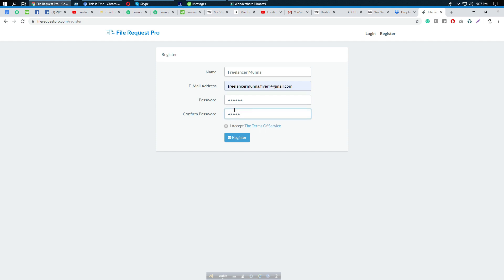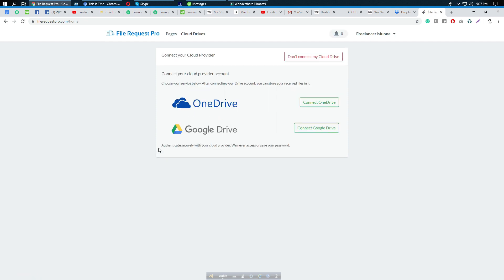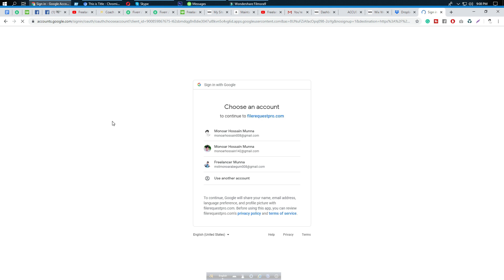I'm entering the email 'freelancermunna5@original.com', setting a password, confirming the password, accepting the terms, and clicking register. Once registered, we can see OneDrive and Google Drive options. When a customer attaches a file on your website, you can receive that file on your OneDrive or Google Drive.